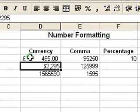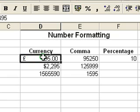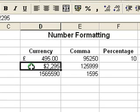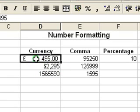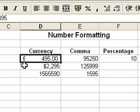You'll notice that on the first example, the currency symbol is over on the left-hand side of the cell, and on the second example the currency symbol is up against the number. The reason for that is that the first example uses what Excel calls accounting format, so that all the currency symbols will be aligned on the left of the column regardless of how big or small a number is.